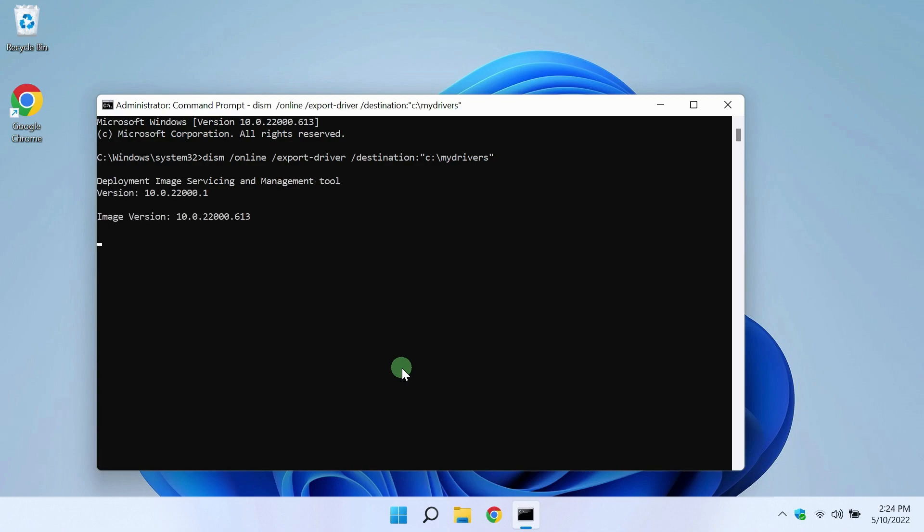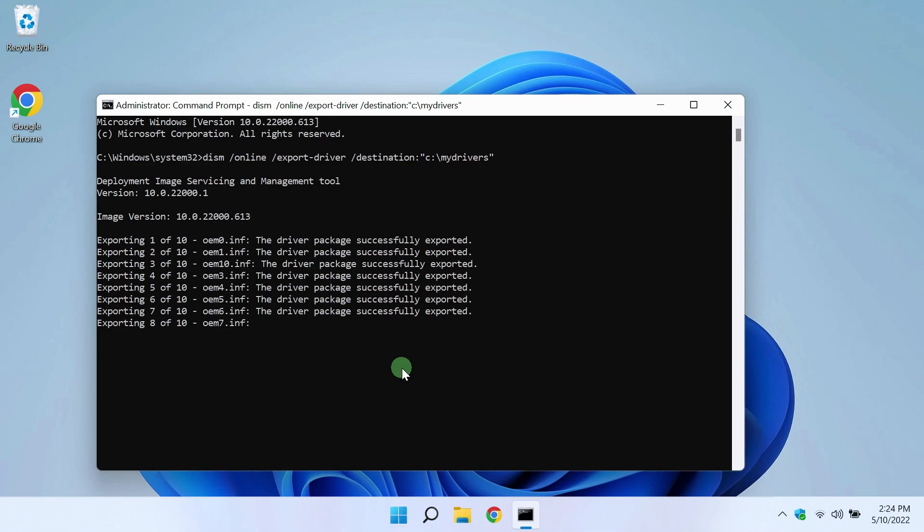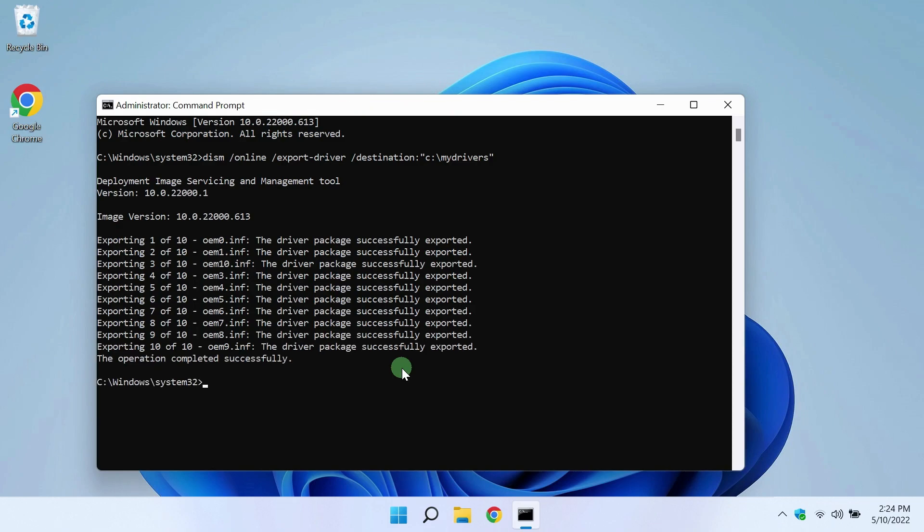The backup process has begun. It usually takes from a few seconds to several minutes. That's it, the backup has been created. Let's see what's in the folder.